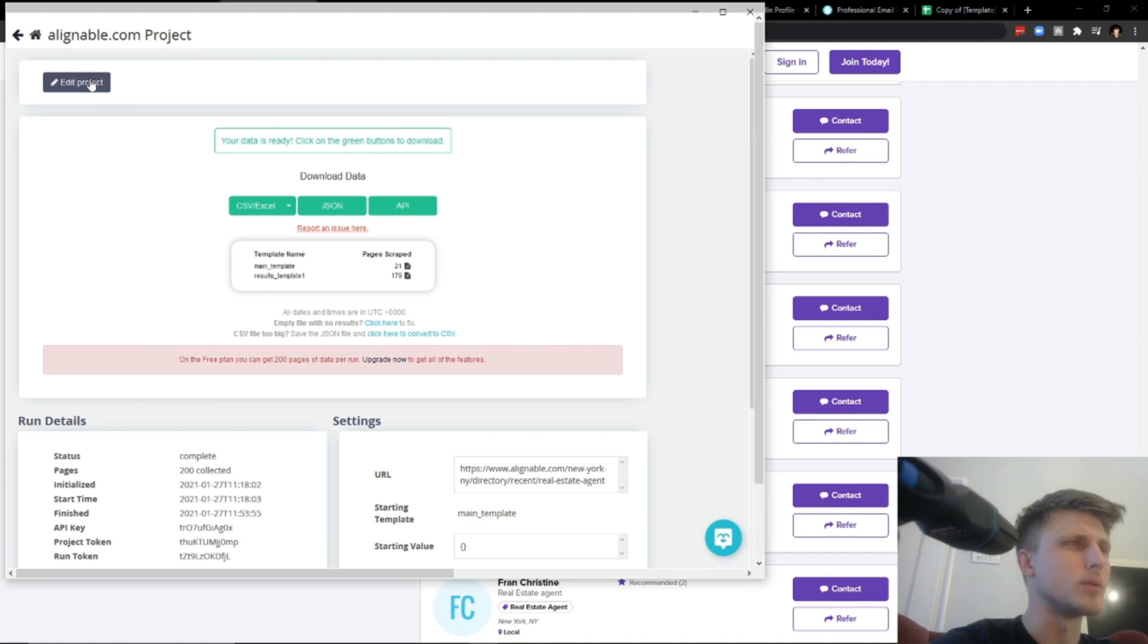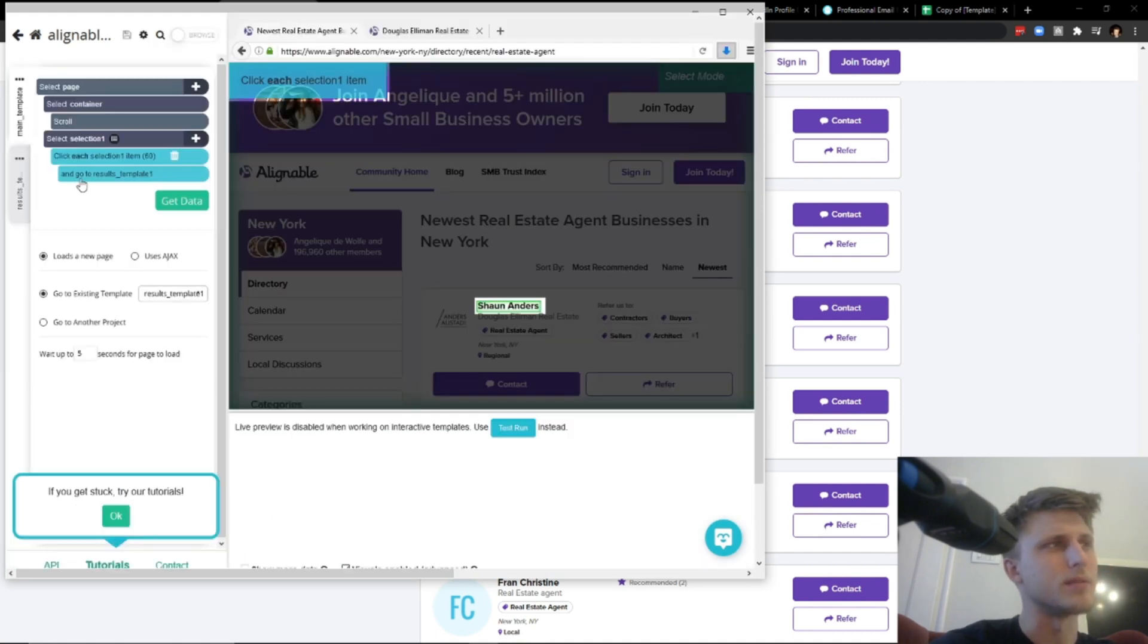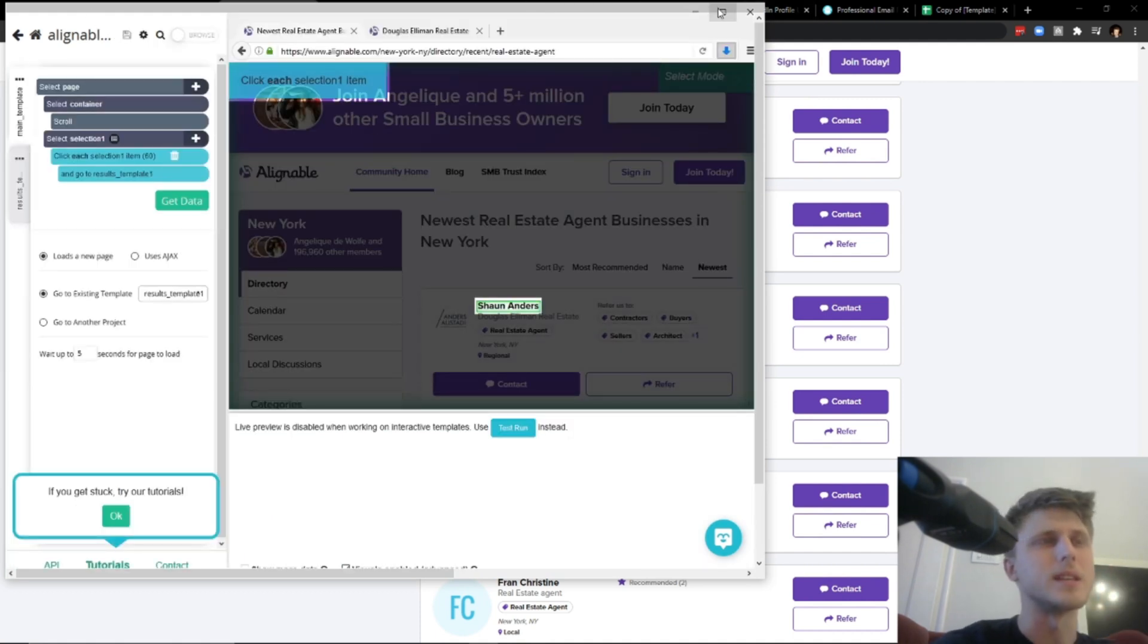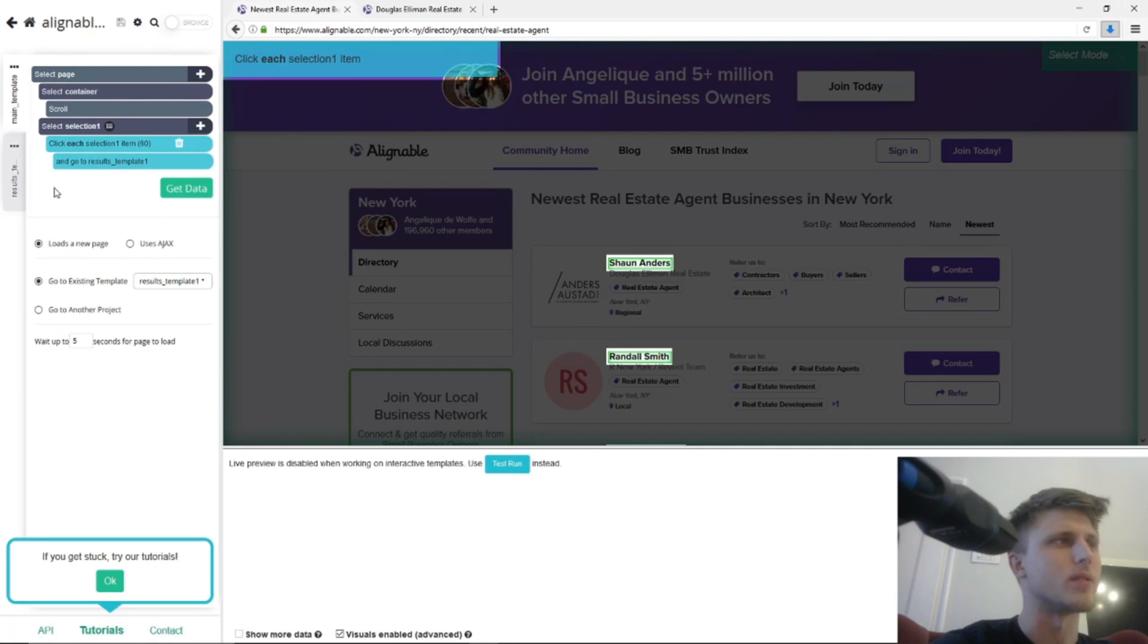And I've already scraped the website, but I'm going to show you the setup that I've used to basically scrape 200 listings directly from the site itself.